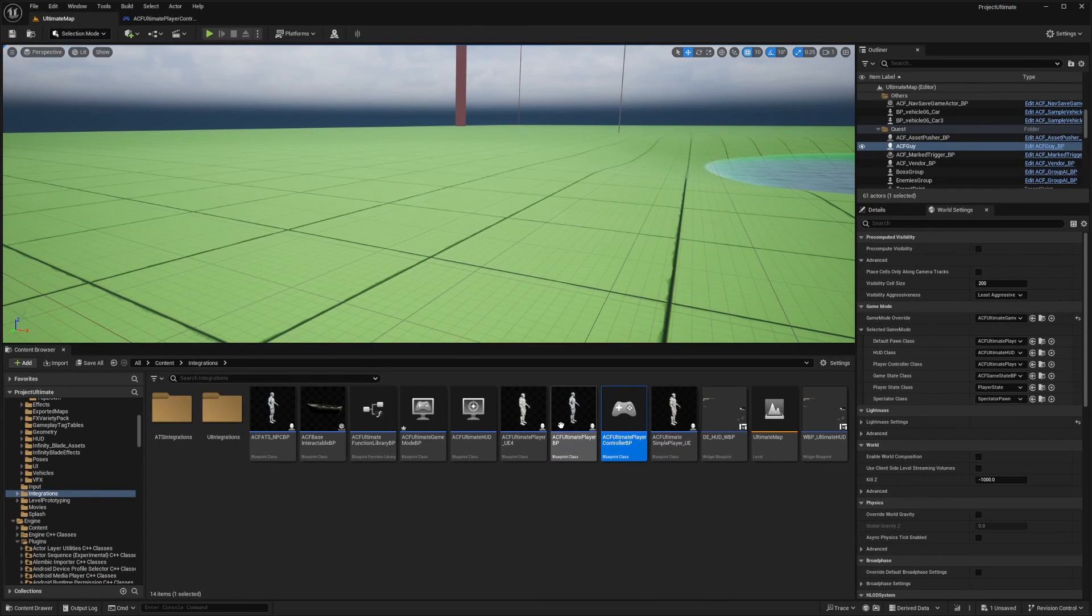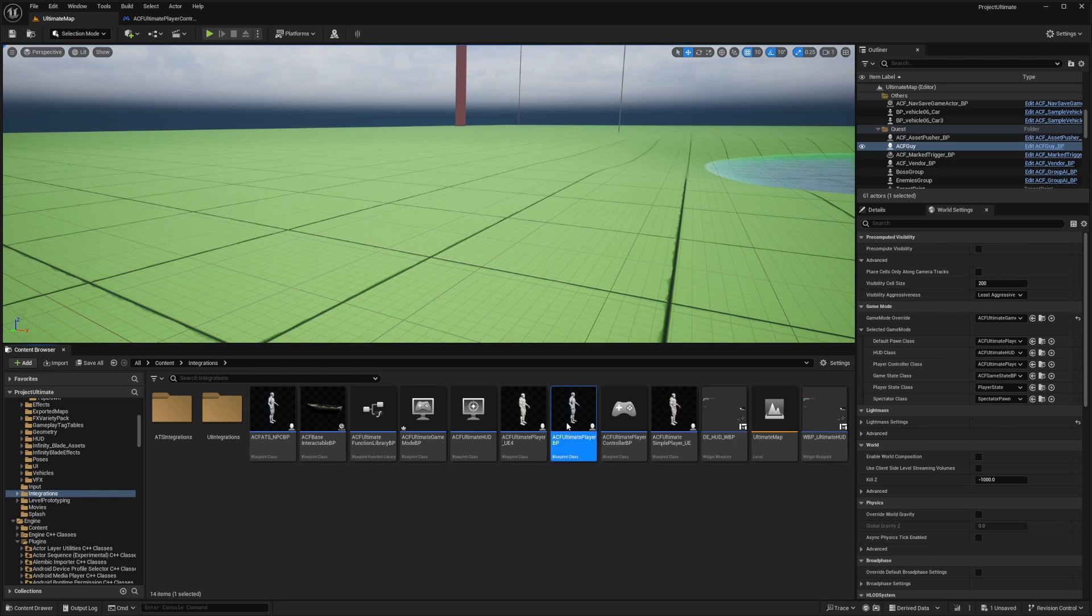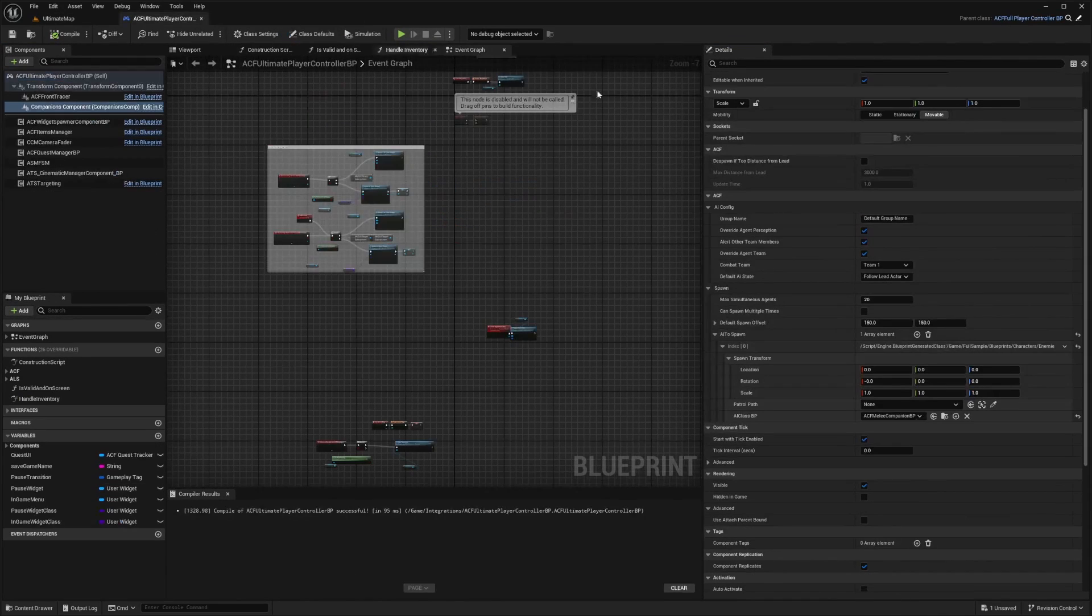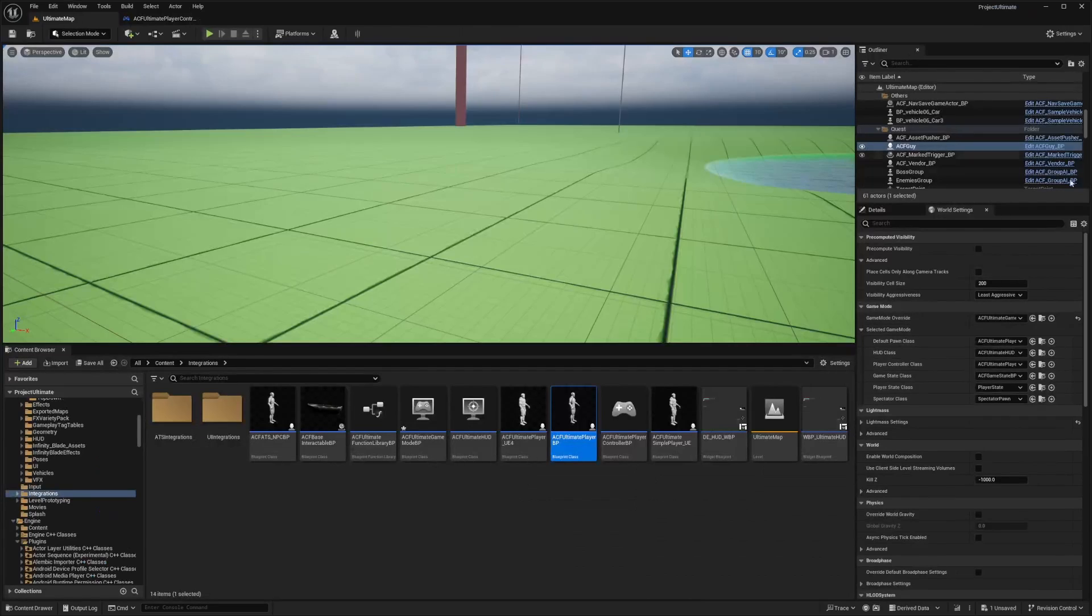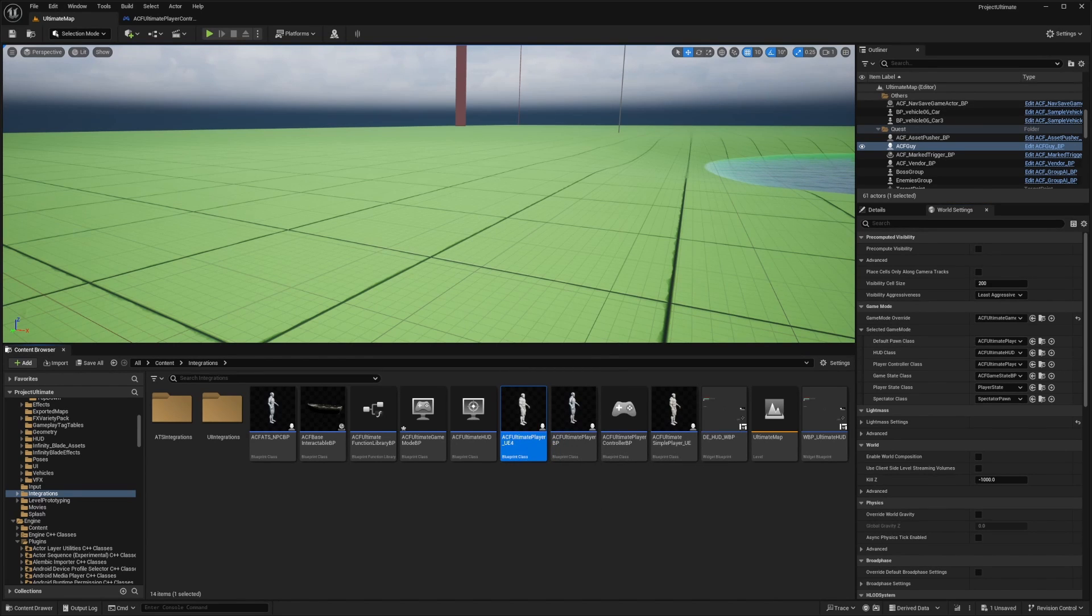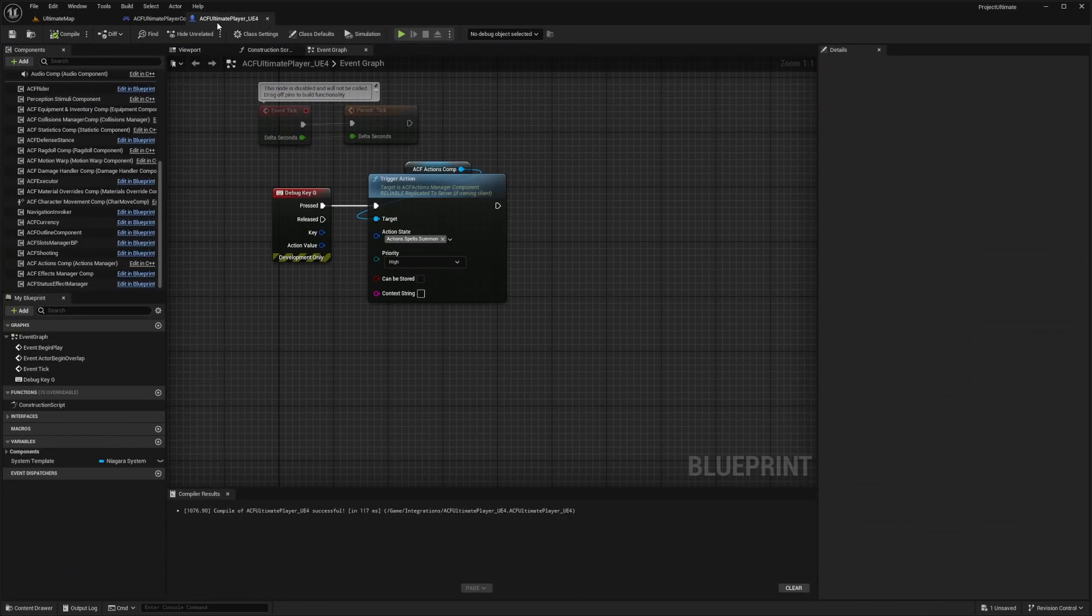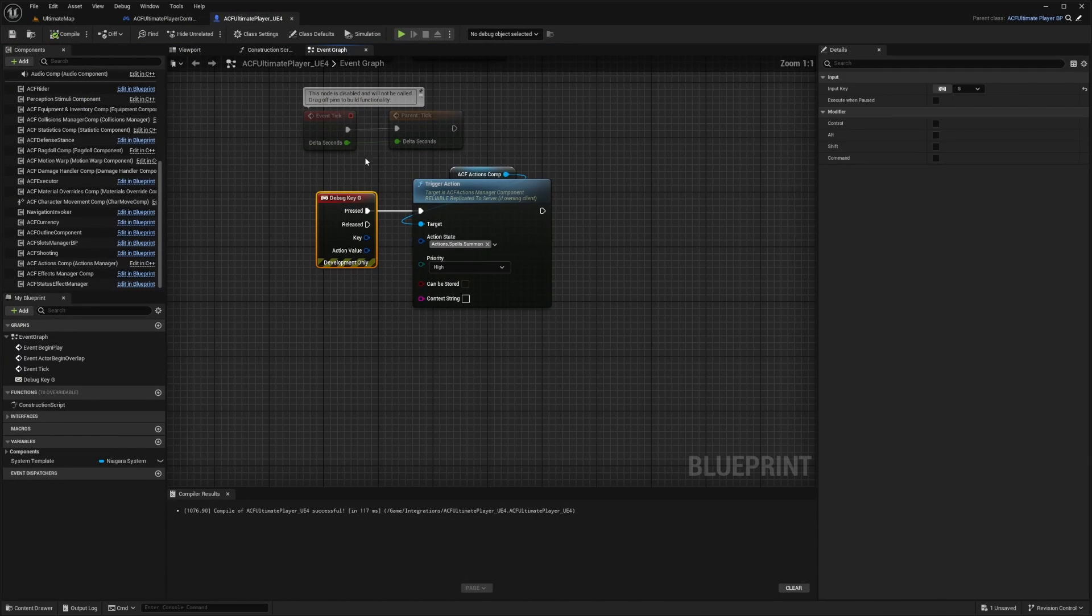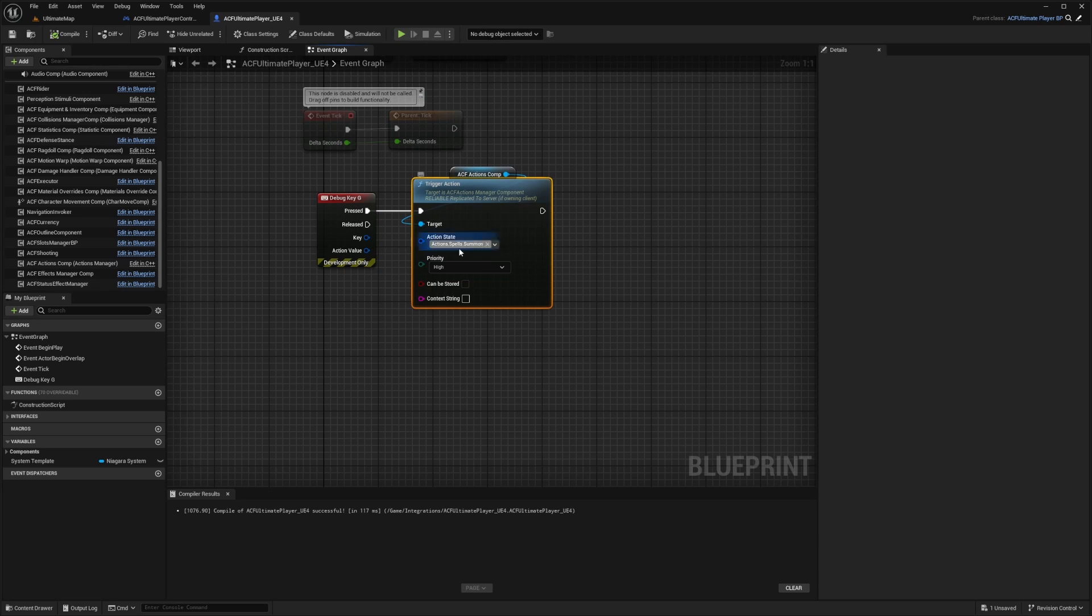The next thing I want to check is in my ultimate character blueprint, or actually I'm using the UE4 one. So when I open my ultimate player UE4, I'm just calling this debug key G trigger actions.spells.summon.